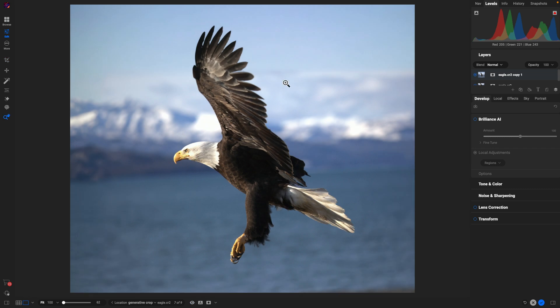And there we go! It's extended that canvas upward, fixed the wing section—it looks really great. We also have a little bit more on the left as well, so the eagle has a little bit of room to fly into the frame.